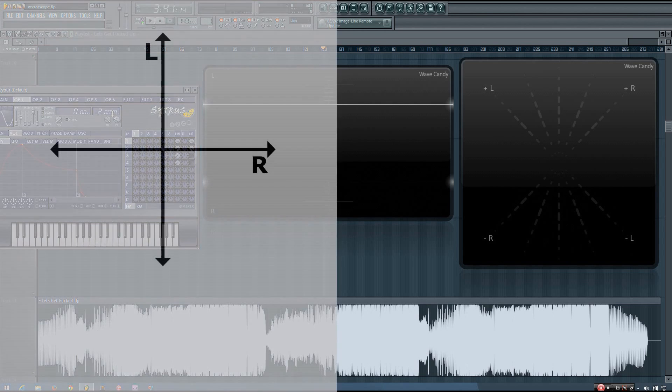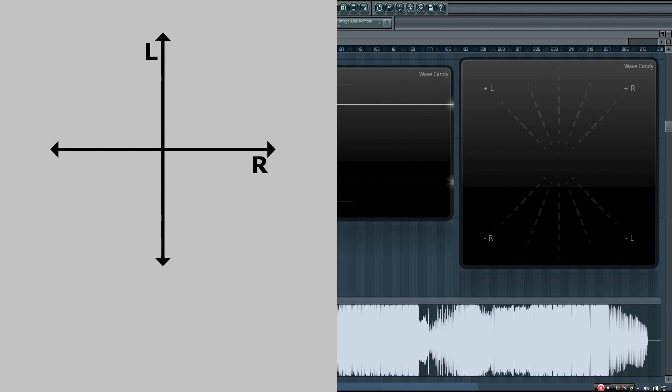Before I get into the practical use of a vectorscope, there are a couple more scenarios I want to look at. Let's say the waveform for my right channel was the inverse of that of my left channel. And by this I mean that all positive amplitude values in the left channel waveform are negative in my right channel, and vice versa.